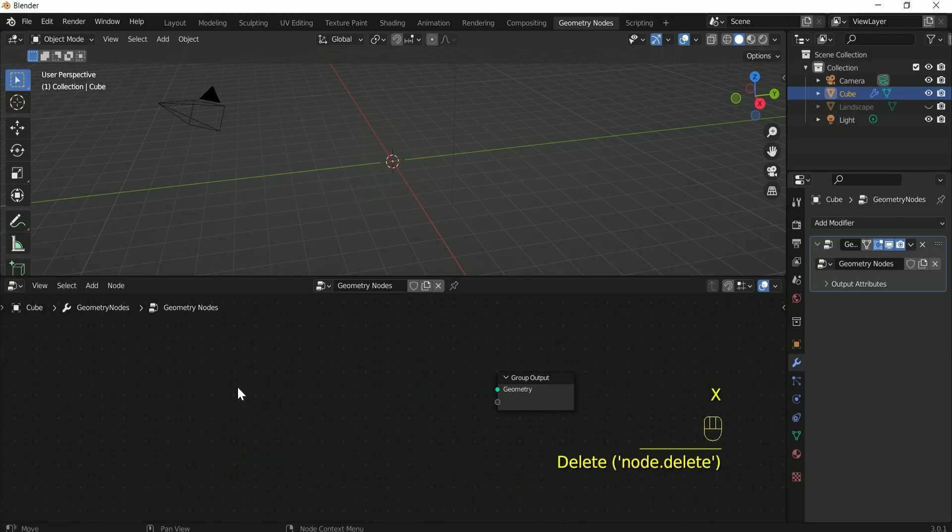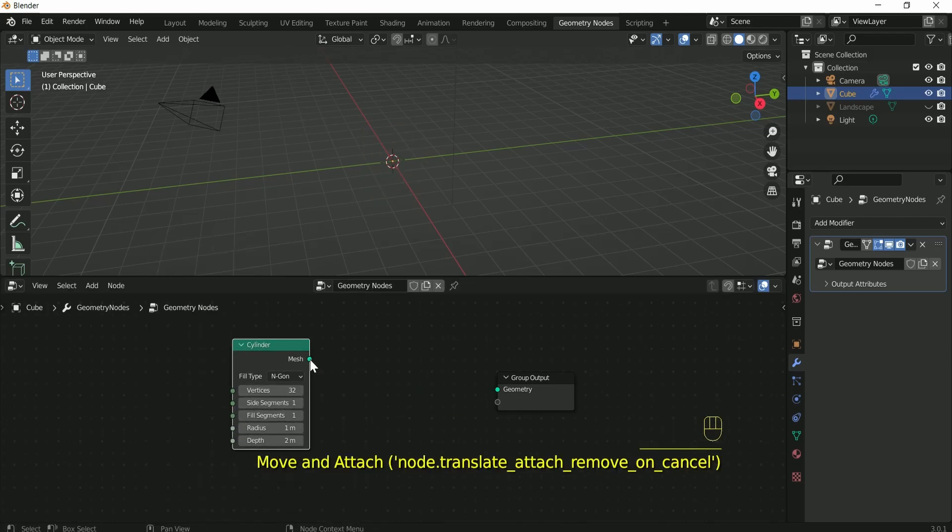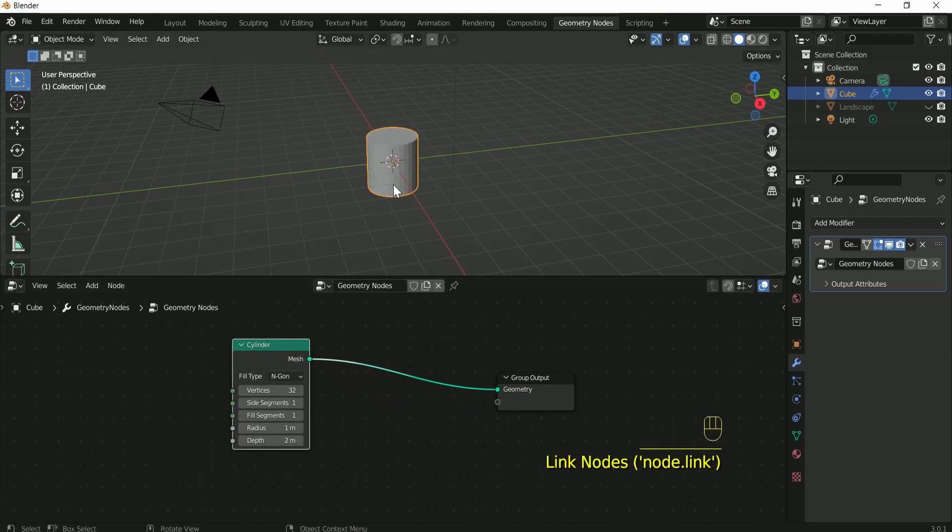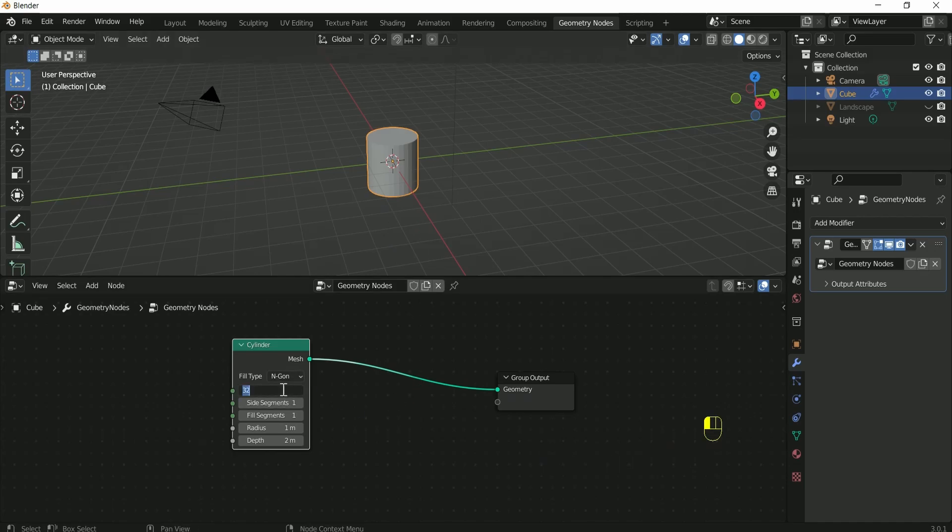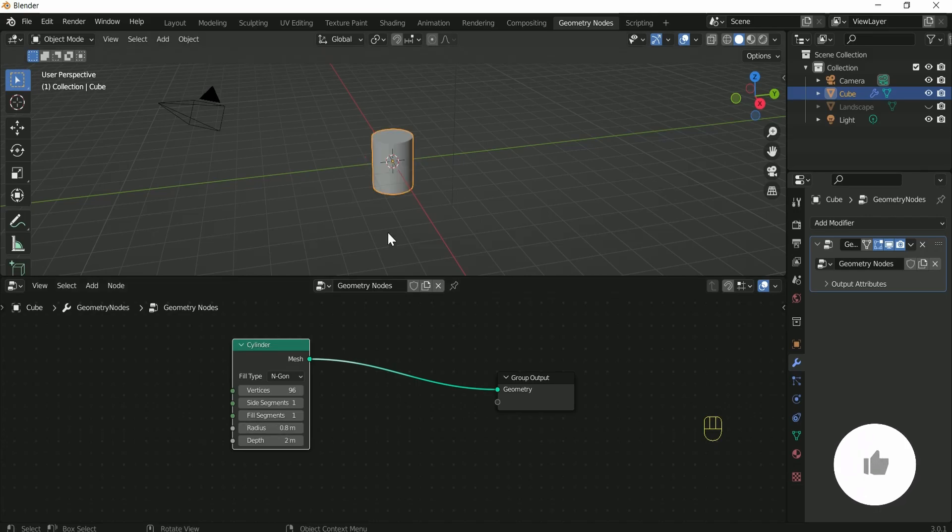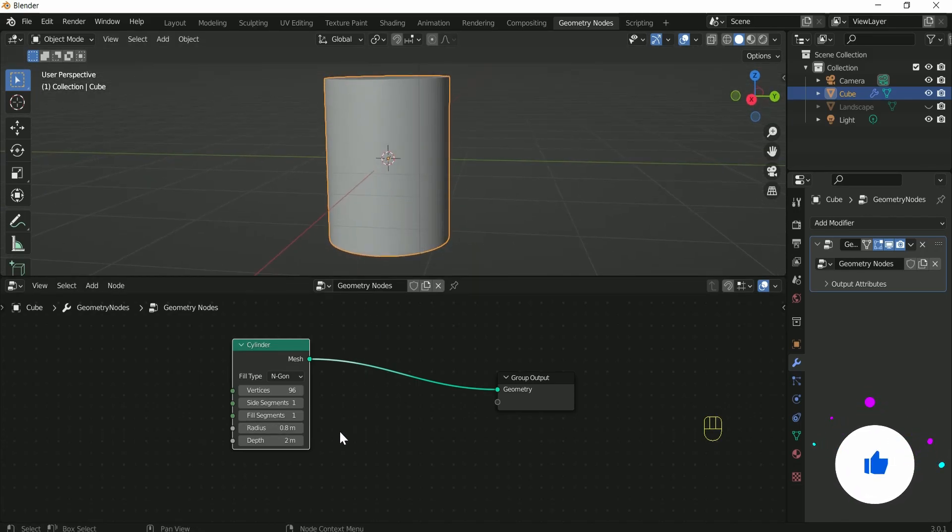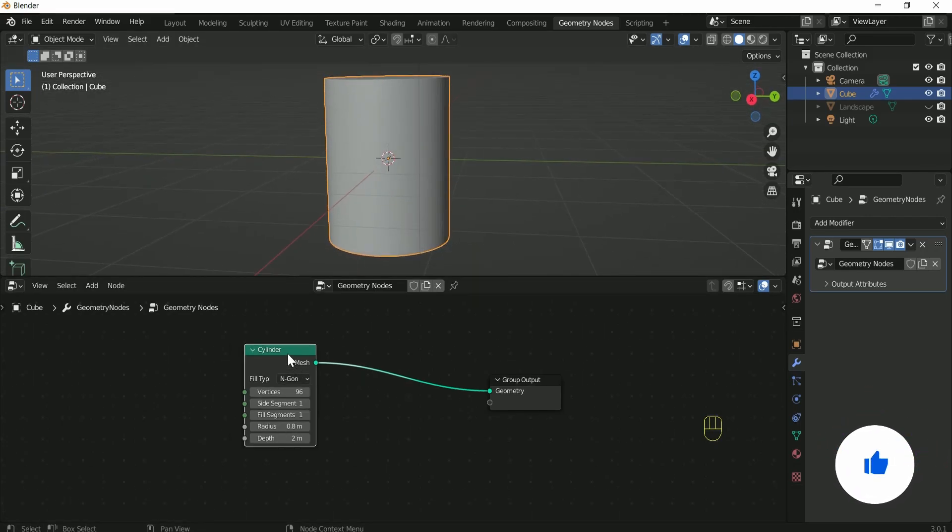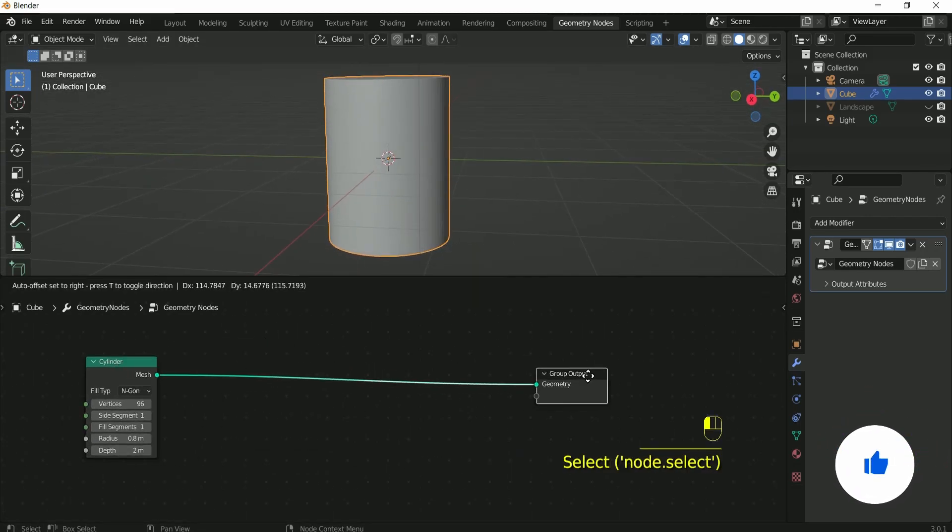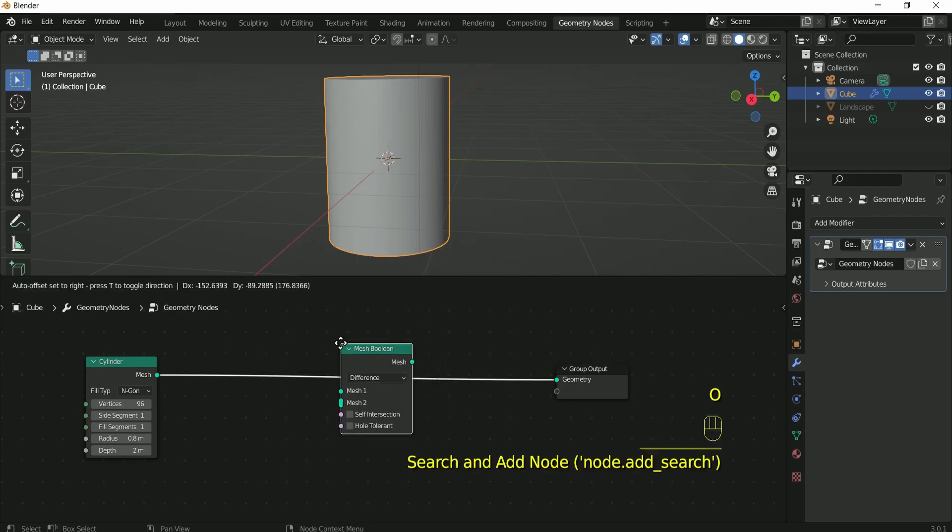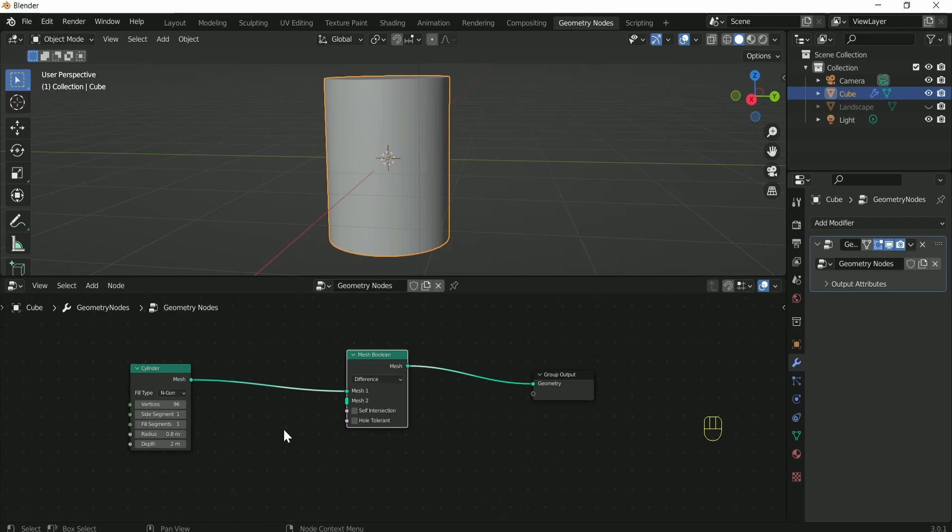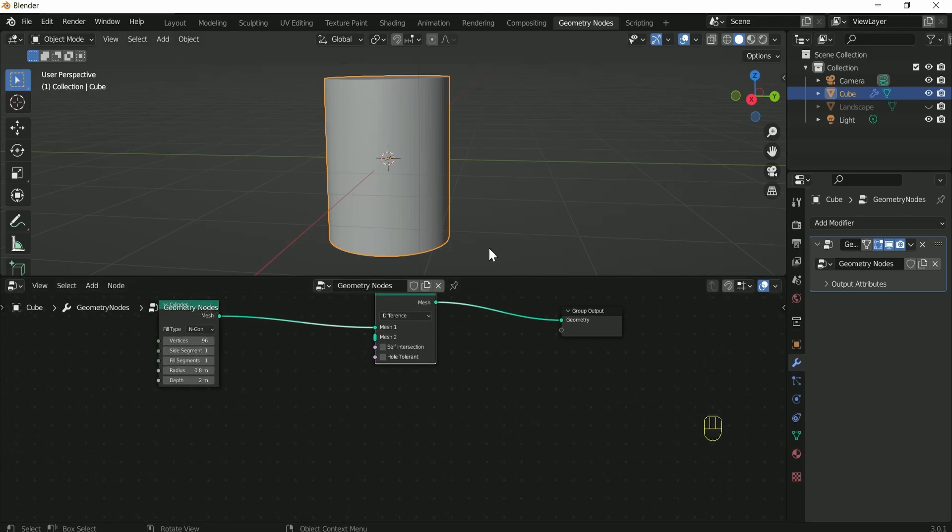Increase vertex to 96 and reduce radius to 0.8.